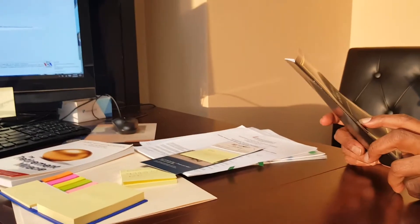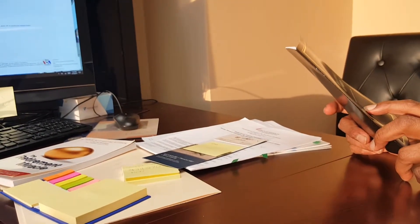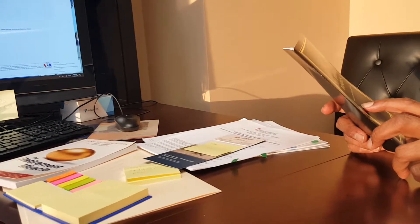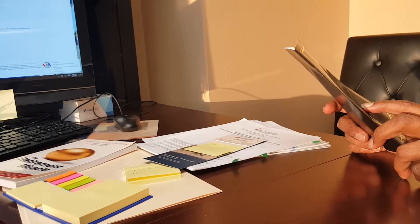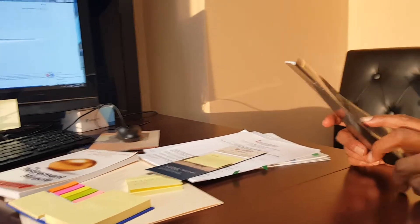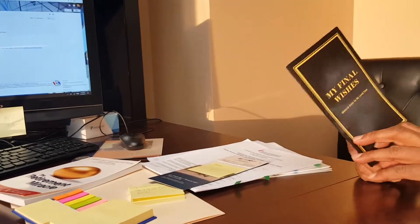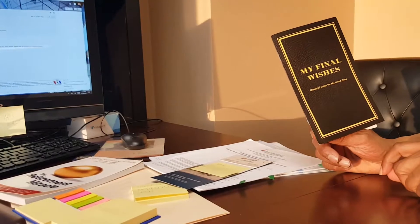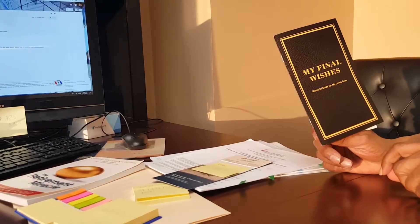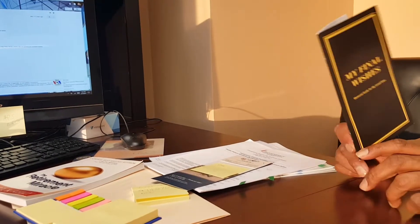What's the book all about? Why somebody wants it? Okay, this is My Final Wishes, Memorial Guide for My Loved Ones. Can you show me what it looks like? Good. My Final Wishes, Memorial Guide for My Loved Ones.